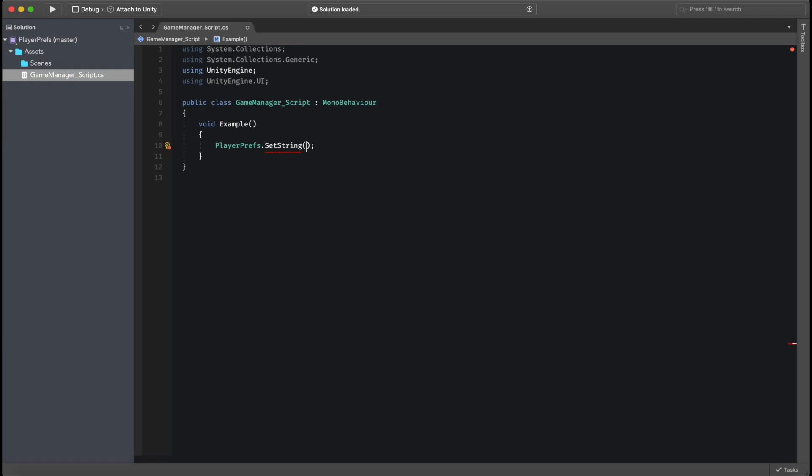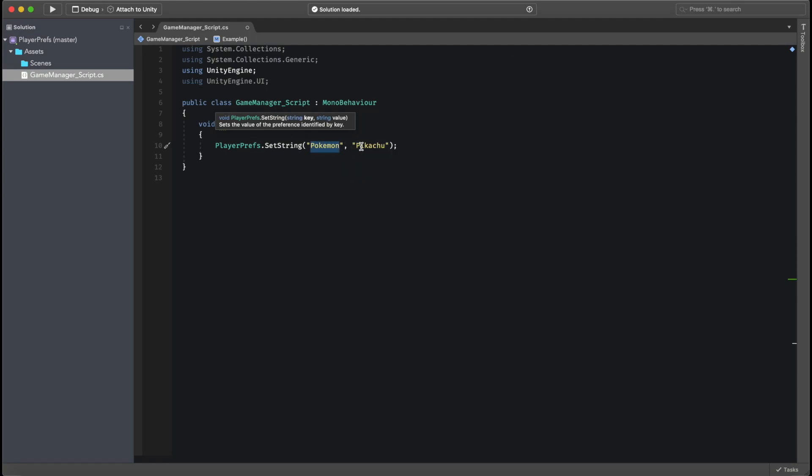The first value this will take in is the key. This is the identifier of the whole Player Pref, as I told you beforehand. Let's say we want the key value to be Pokemon, and let's say we want the value of Pokemon to be Pikachu. So now we have Pokemon that has the value of Pikachu.